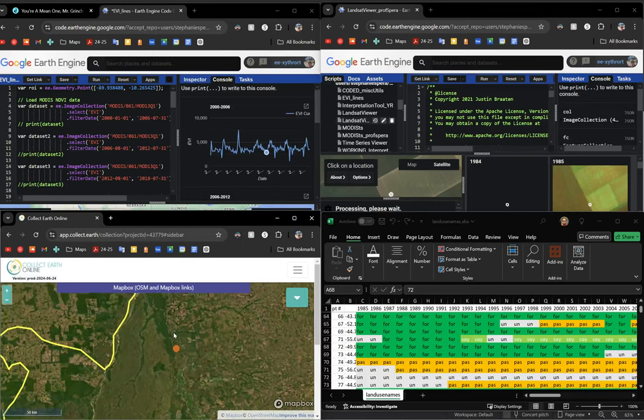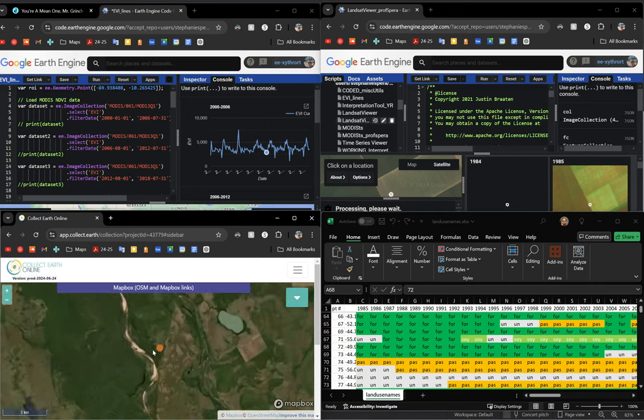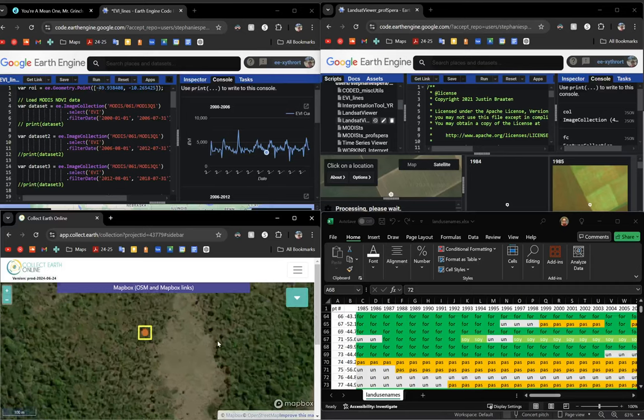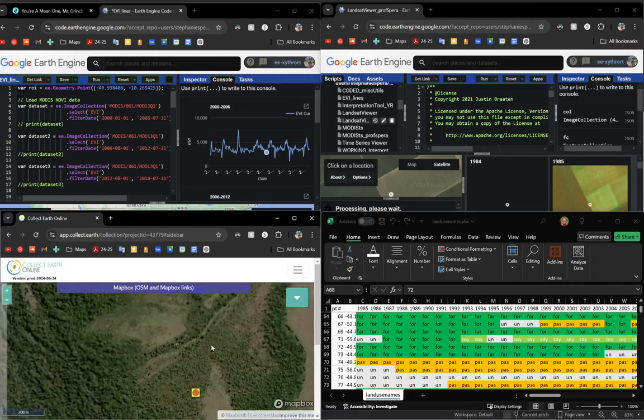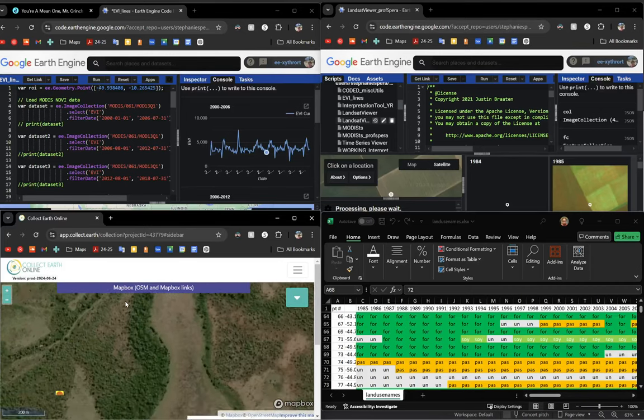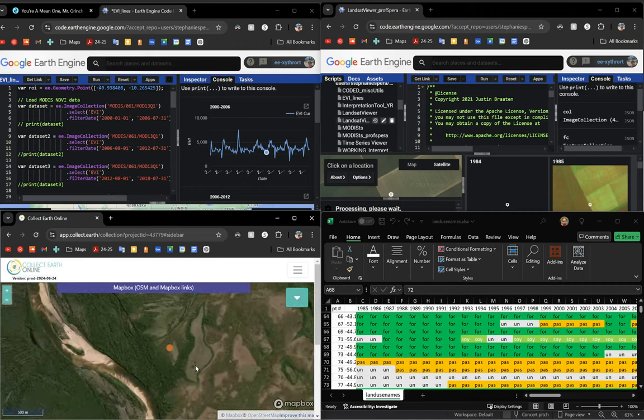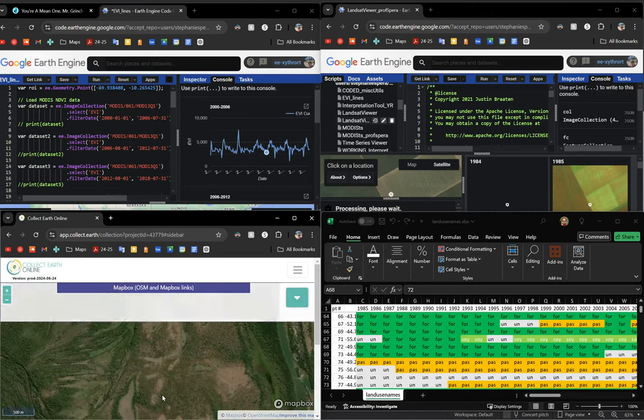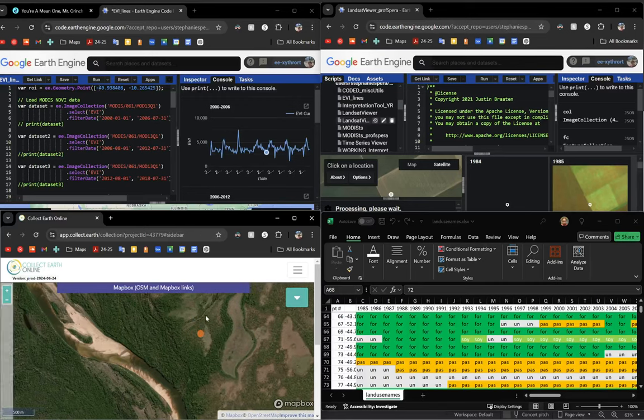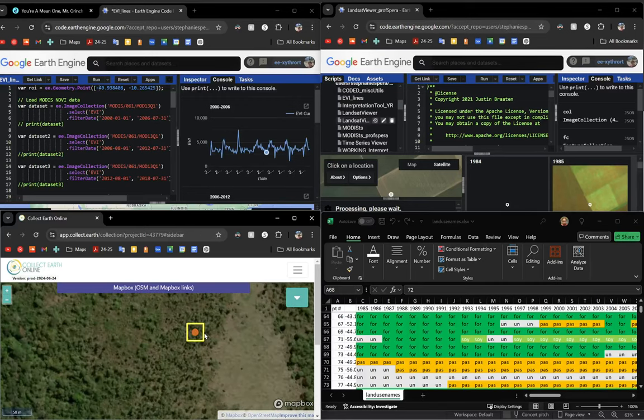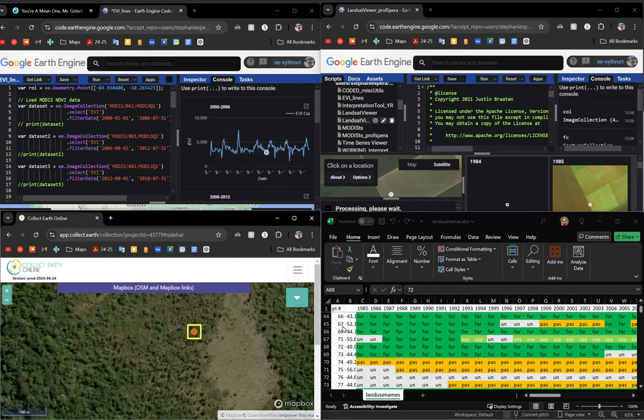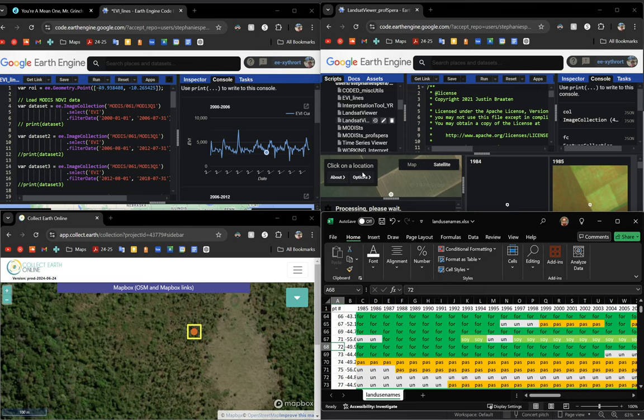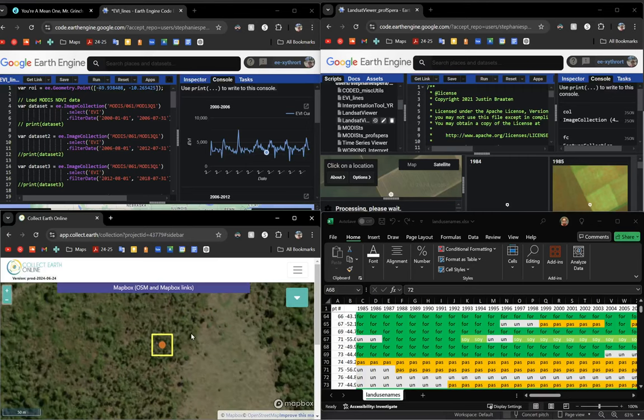This looks like pretty pristine forest. You scroll out a little, scroll back in, but there is also development. It might seem like there may be some development, I'm not sure. And if you're not sure, you're usually not going to be sure about what the land use is by just looking at it. So I'm going to teach you how to do those other steps.